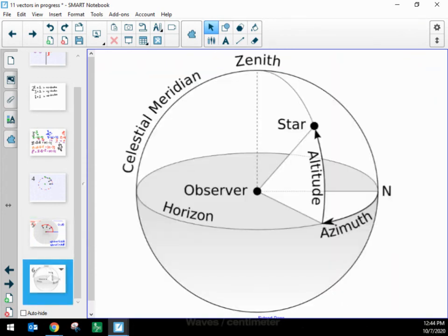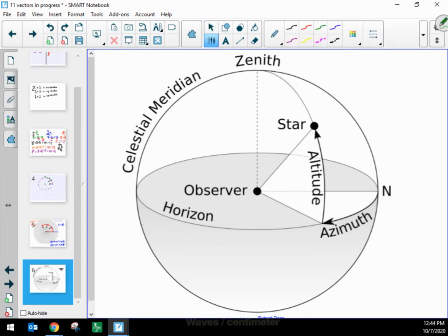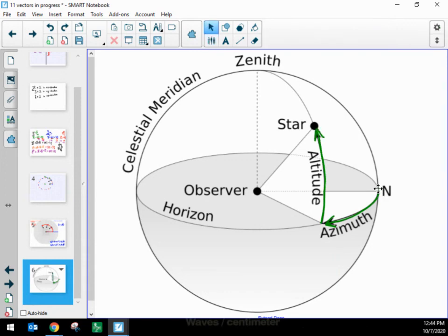Or we can use spherical coordinates, which are especially useful for astronomers. Spherical coordinates measure one radius and two angles. To locate a star, we measure r for how far away the star is, then azimuth — how far you turn from north toward east — and altitude — how far above the horizon you look. Any star's location in the sky can be described by one radius and two angles in spherical coordinates. Component form using unit vectors is going to be a big deal for us.